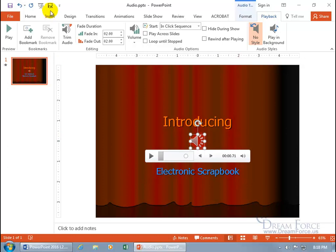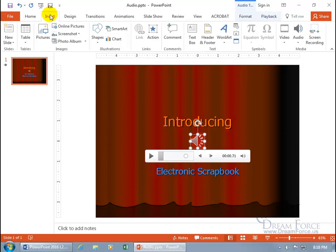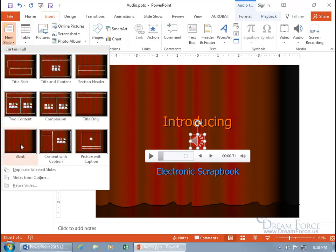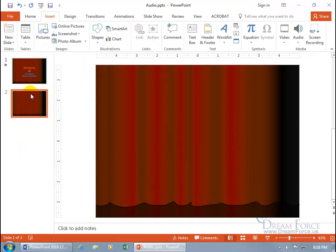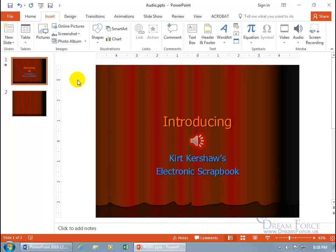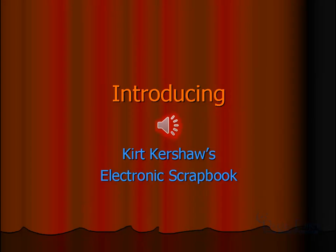Let me come up here, click on Insert, we need another slide. Click on New Slide, let's do a blank one, so we've got two. Let me go back to slide one and take it for a test drive. With it set to In-Click Sequence, click on Slideshow. So there's the show. When I click — I didn't click on the speaker, my mouse was over here. Let me start over again.